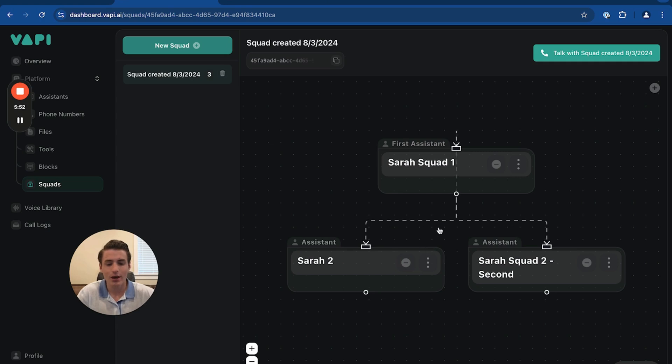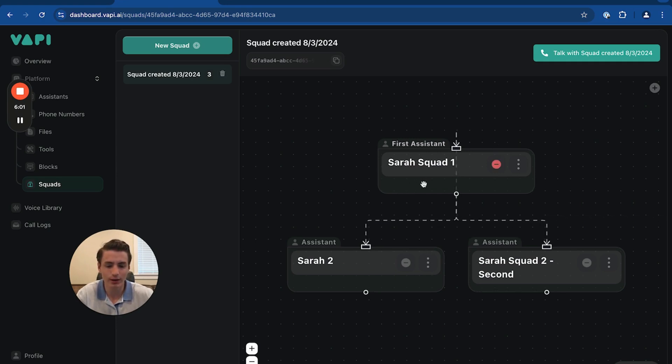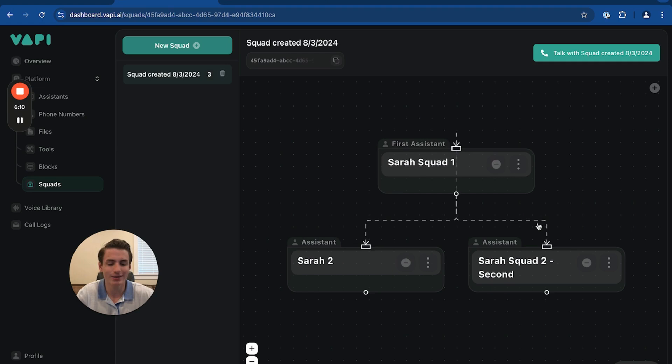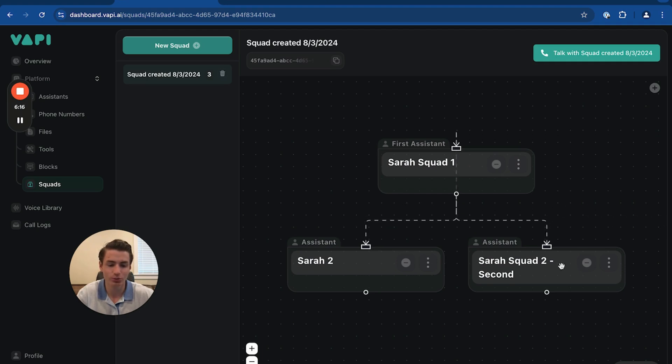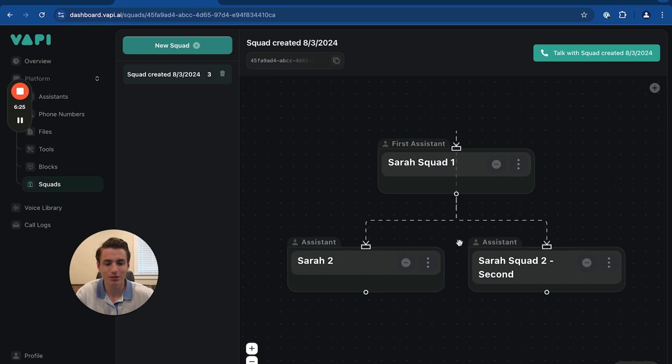So now this basically shows that whenever someone comes in, they're going to get a response from Sarah Squad 1. And then after, they're going to get a response from Sarah 2. And then after, Sarah Squad 1 is going to decide which one it goes to. And if it's a customer support, it goes here. If it's not a customer support, it goes here. Very simple.